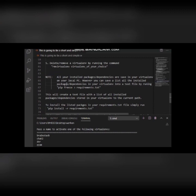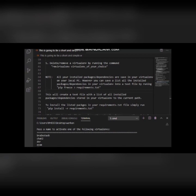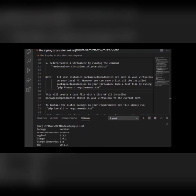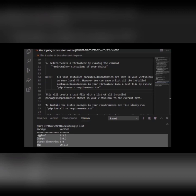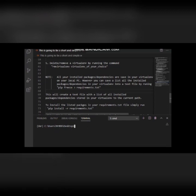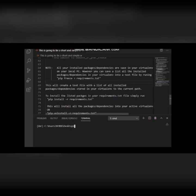You must understand that all your installed activities and dependencies are saved in your virtual environment. To list out all the dependencies in your virtual environment, use the command 'pip list'. Let me activate my dmr environment again. When I run 'pip list' and hit Enter, you can see it has listed all the packages and dependencies in this dmr environment.